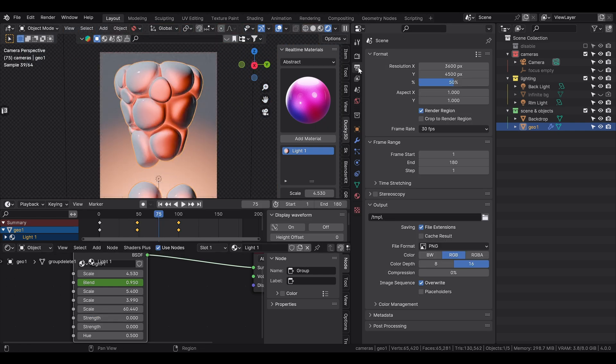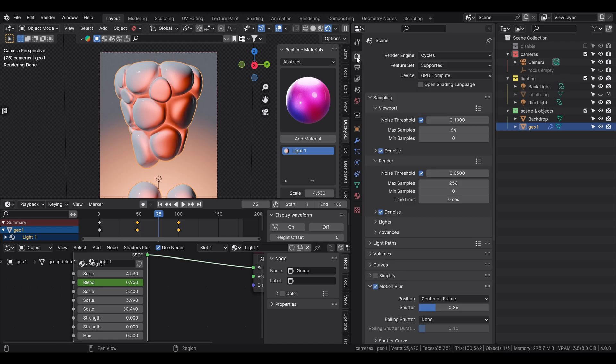This is classic. I set the resolution to 50%. And then I upped my max samples to 256.